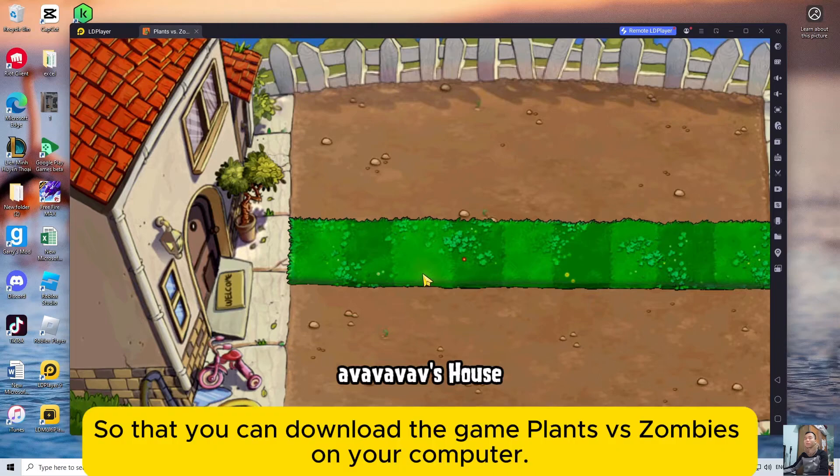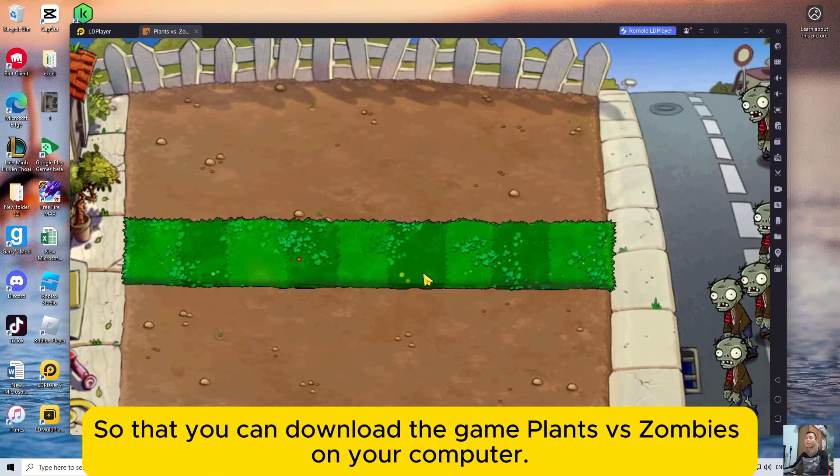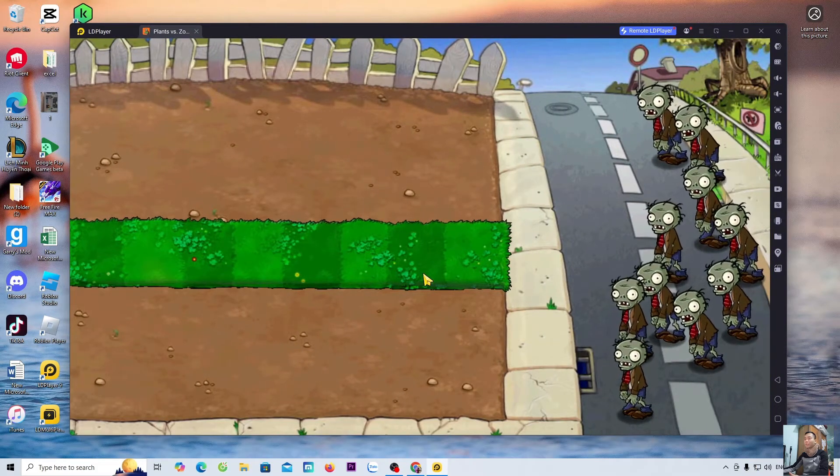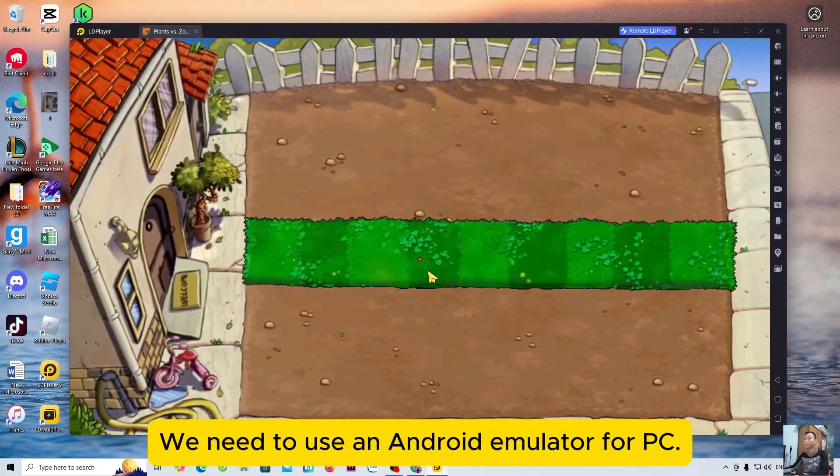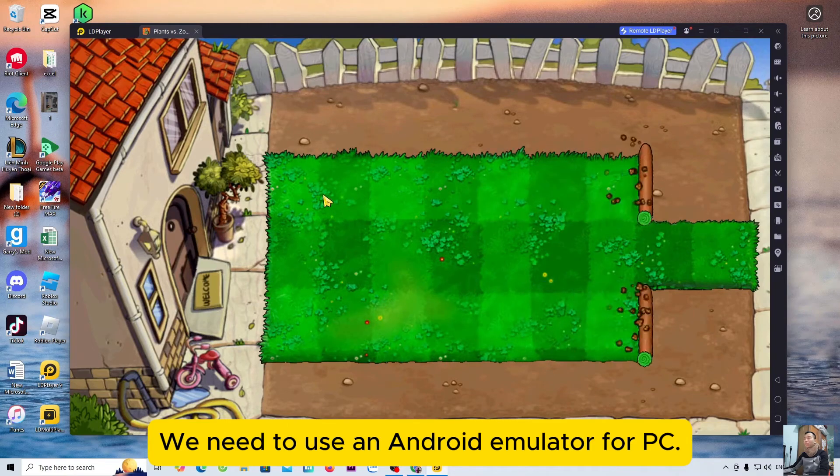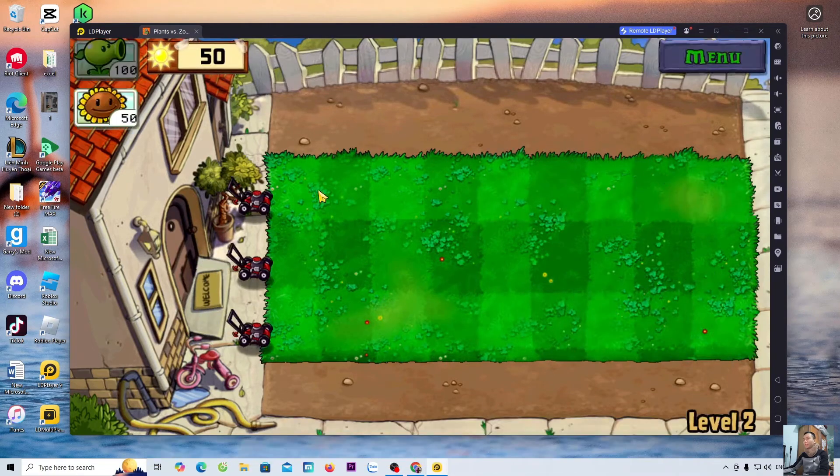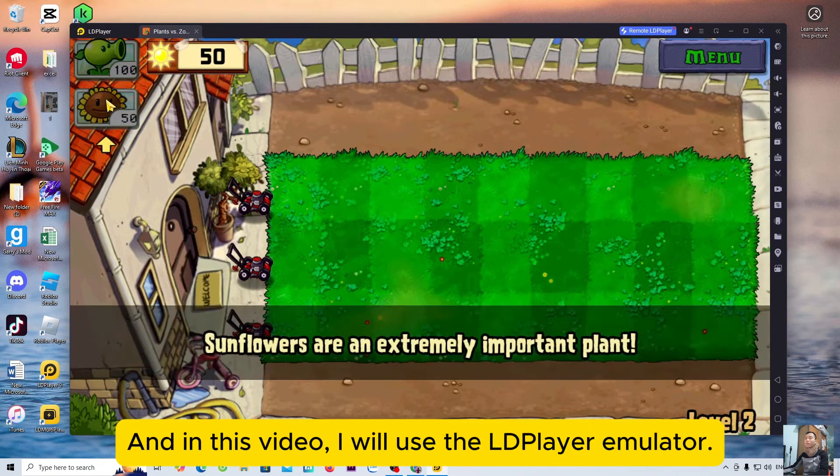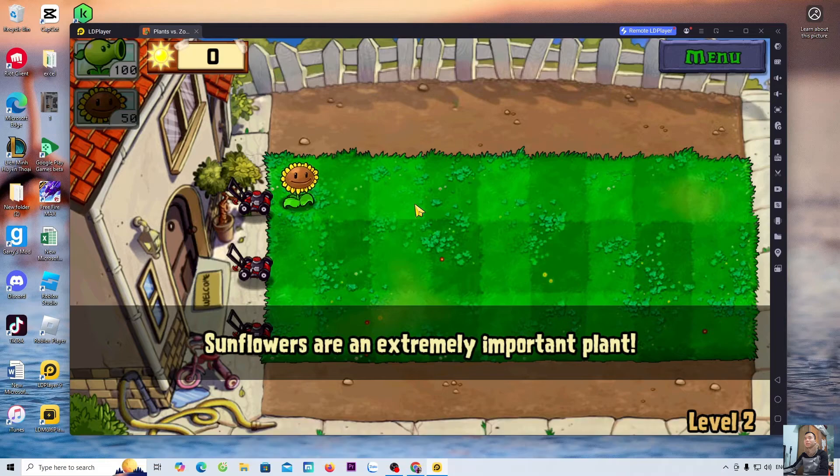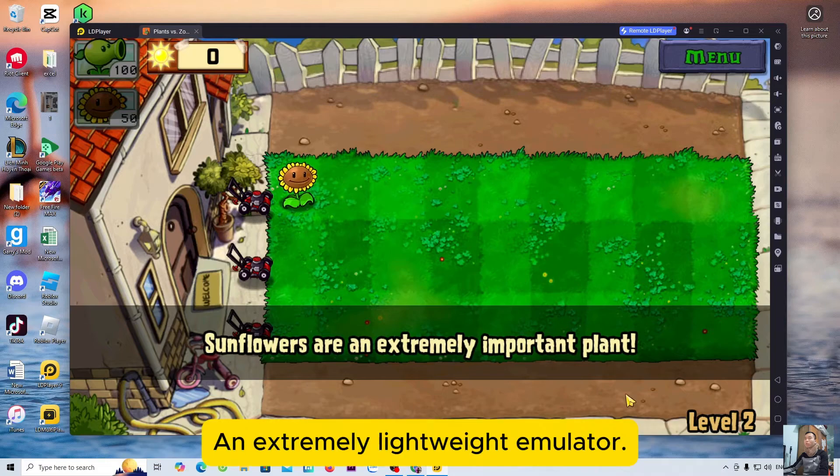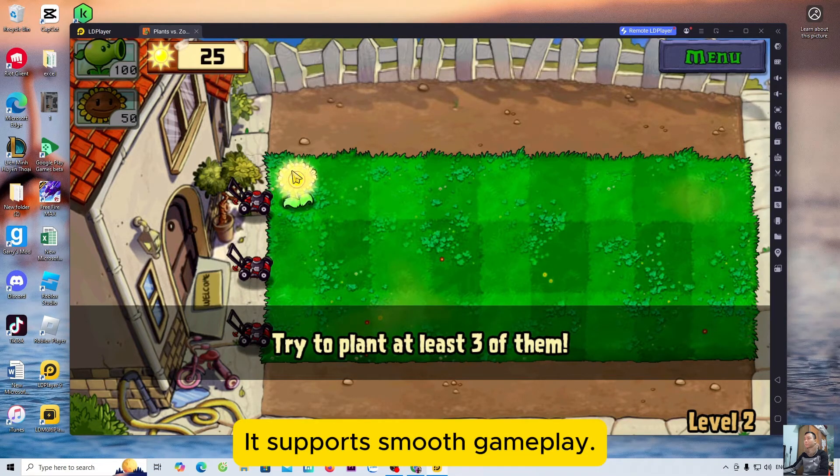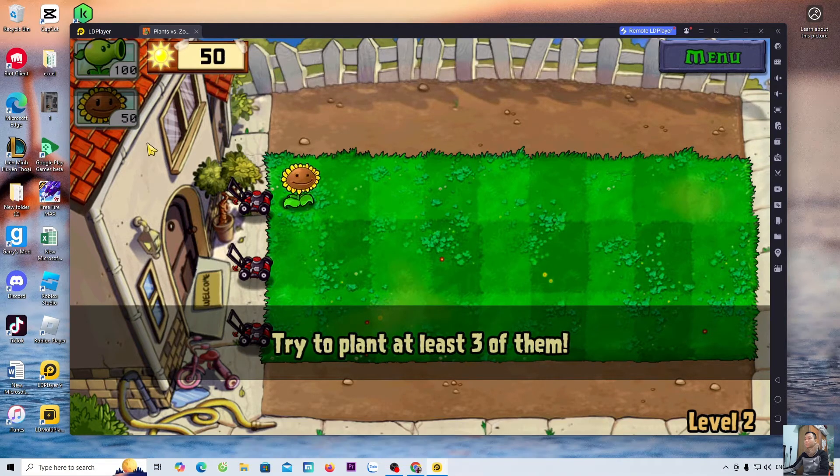So that you can download the game Plants vs Zombies on your computer, we need to use an Android emulator for PC. And in this video I will use the LDPlayer emulator, an extremely lightweight emulator. It supports smooth gameplay.